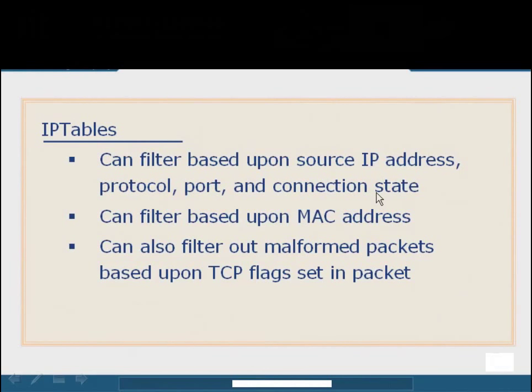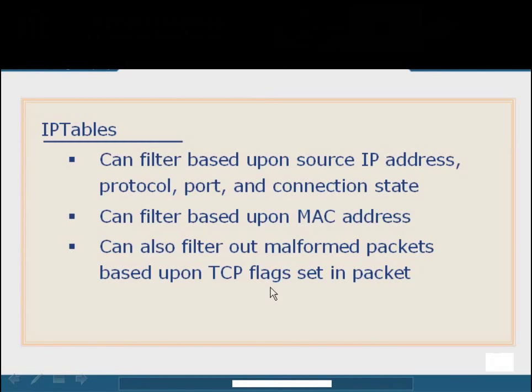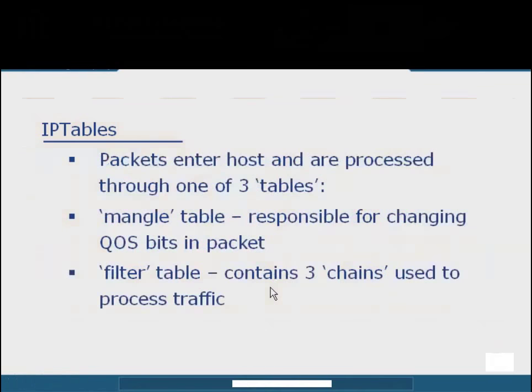We obviously have a lot of filtering options. Most commonly, we're going to filter based on protocol and port. But we can also filter based on the source IP address or network and even the connection state, which defines IP tables as a stateful inspection firewall. We can also filter based on MAC addresses, which is used a little bit less, but in some DMZ environments where you have a controlled set of MACs, it might make more sense. We can also monitor for malformed packets based on the flags that have been set.